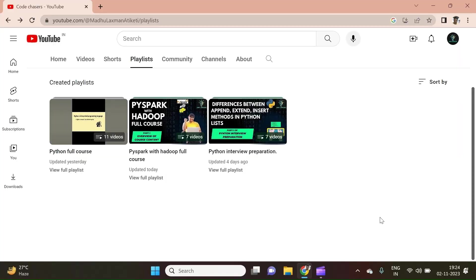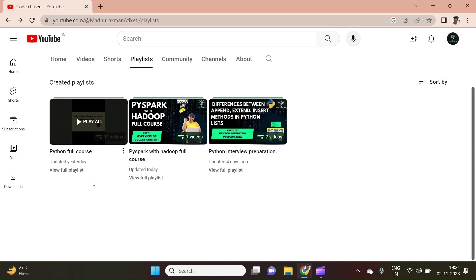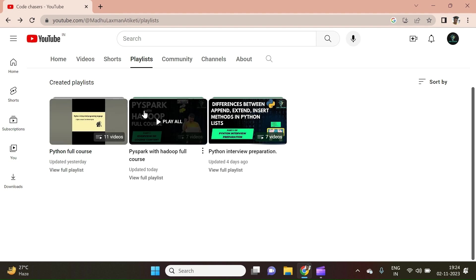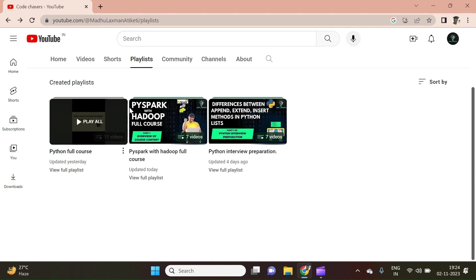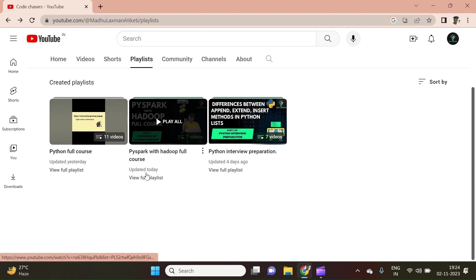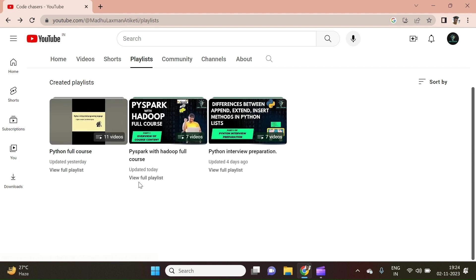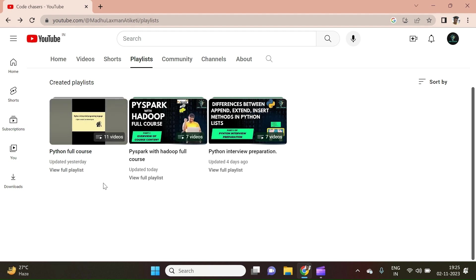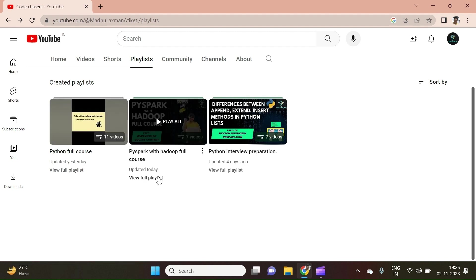One quick and important information. There are 3 courses running parallel in our channel. Course 1: Python Full Course. Course 2: PySpark with Hadoop Full Course. These 2 courses are designed for beginners and they are designed in such a way that a person who doesn't have any knowledge in any coding language can also easily understand the content in this course. So please do follow if you are interested.